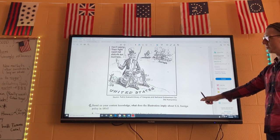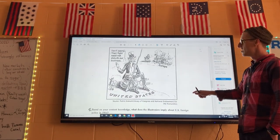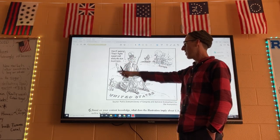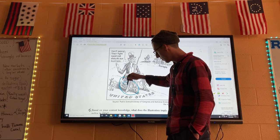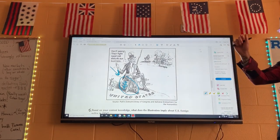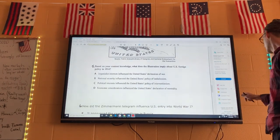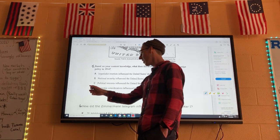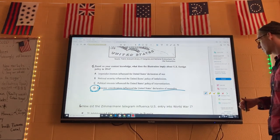Number five: based on content knowledge, what does the illustration imply about US foreign policy in 1914? In Europe they're fighting and going crazy. Here's Uncle Sam saying 'don't worry, their fight need not disturb our business,' and he's sitting on a bag of money. Wars are very expensive, and the United States stayed neutral from 1914 to 1917. The point is that the United States wanted to stay out of the war and protect its money. So it's definitely D: economic considerations influenced the United States Declaration of Neutrality. Five is D.